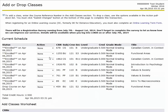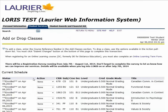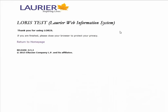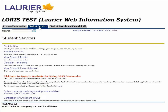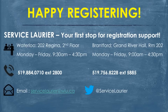And there you go — you've successfully registered for both the fall and winter semesters. If you want any help with course registration, we encourage you to check out the Head Start program, which allows you to come to campus and work with a peer one-on-one. Alternatively, feel free to contact Service Laurier. We can help you in person, over the phone, or over email. Happy registering!